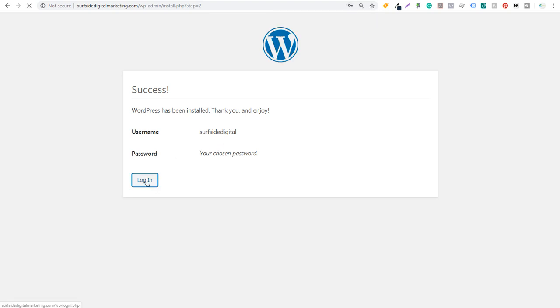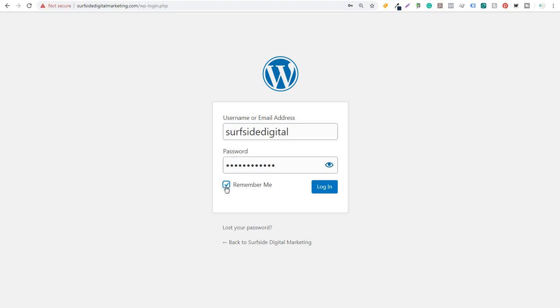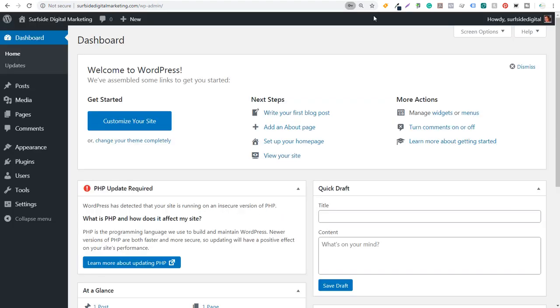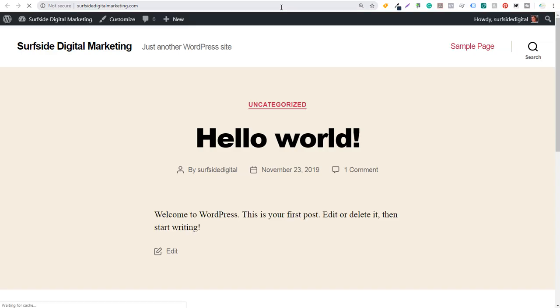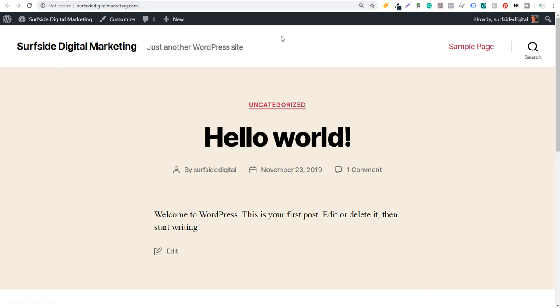All we need to do here is click on Login, enter our username, enter our password — you can click Remember Me and then log in. Now it's going to say 'Welcome to WordPress'. If we open up our domain name, we can see we're going to have a WordPress website all created — Surfside Digital Marketing, just another WordPress site.